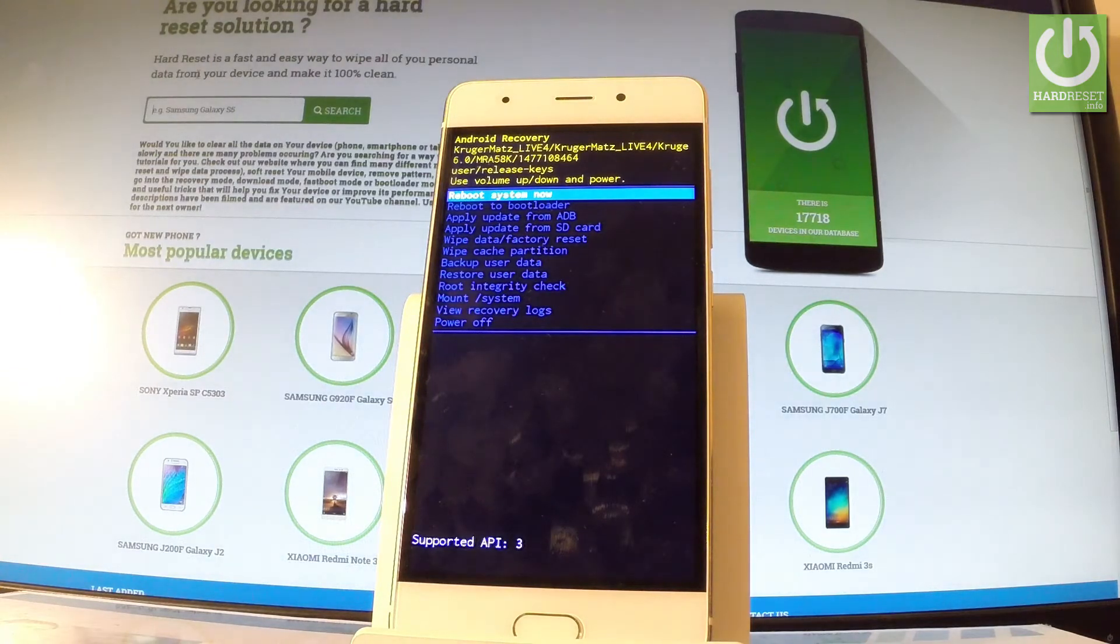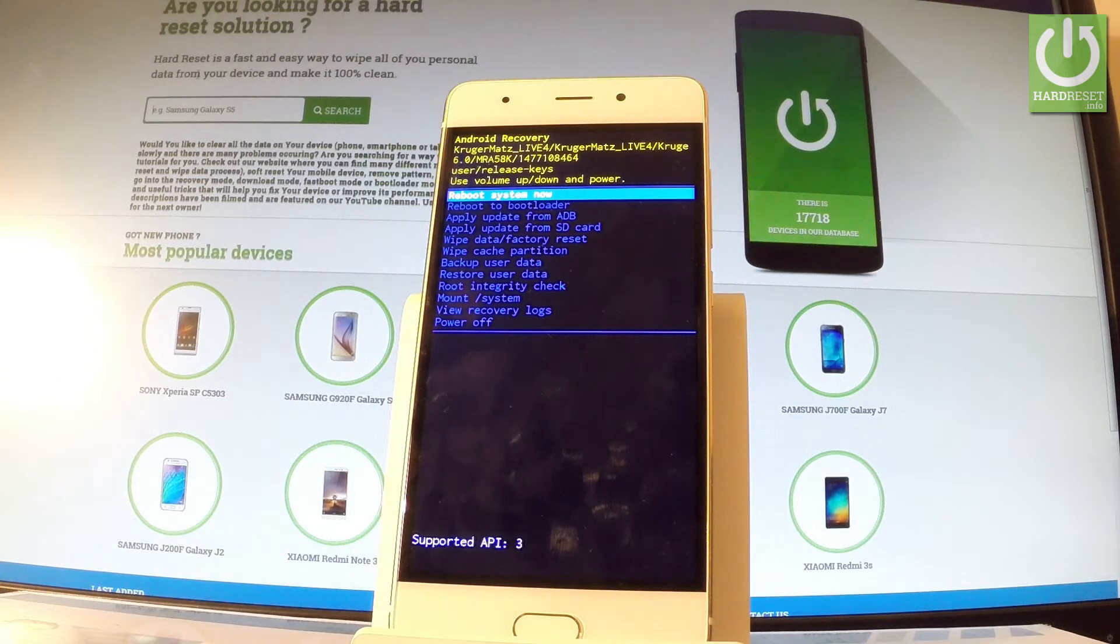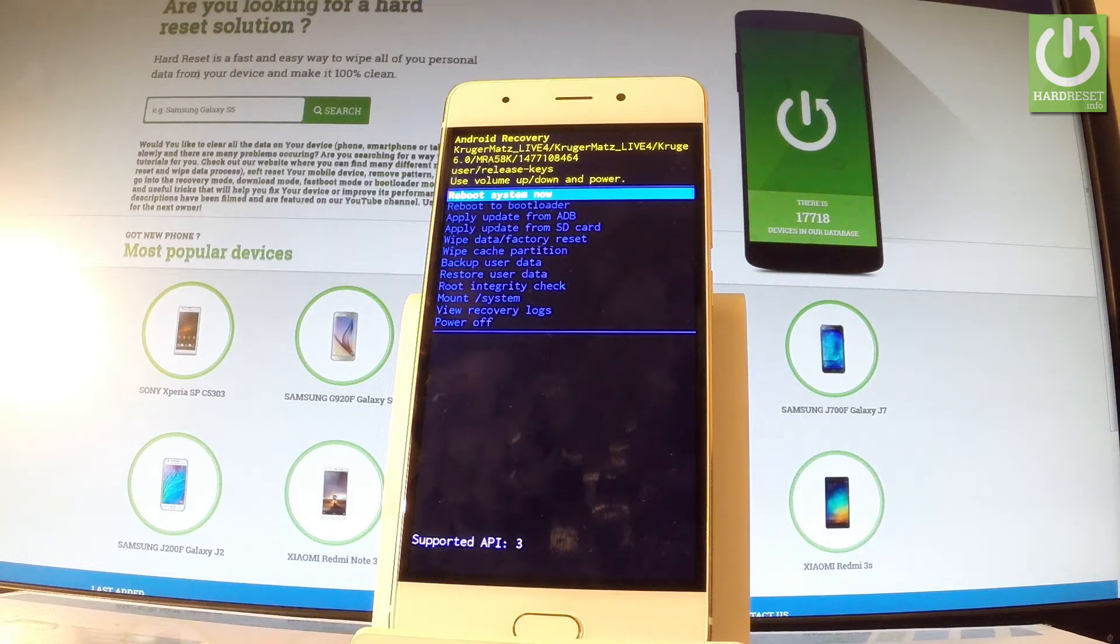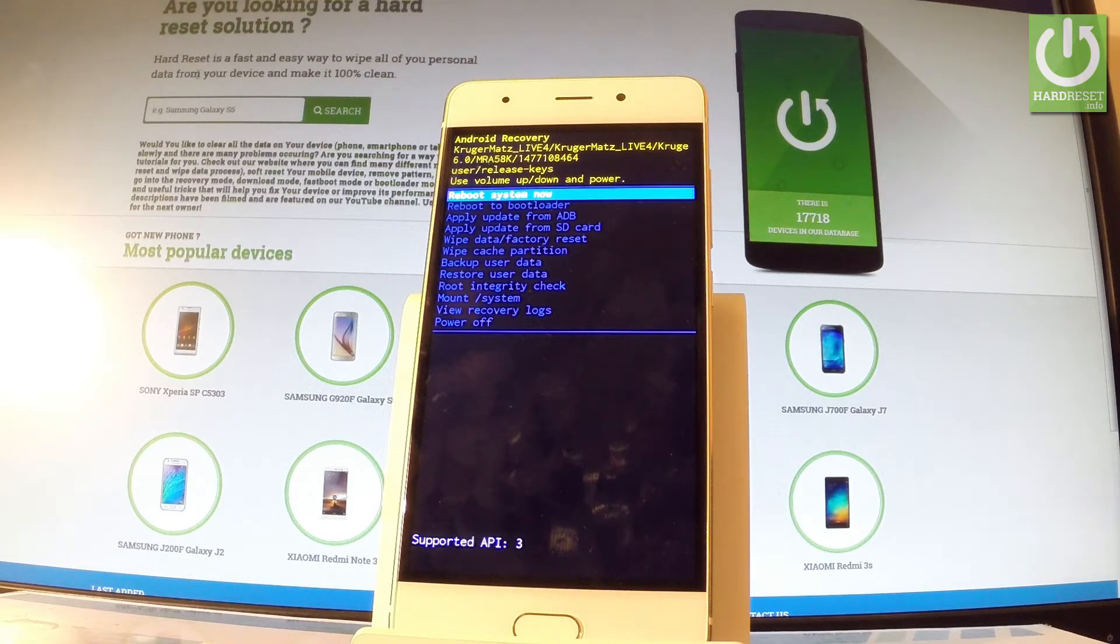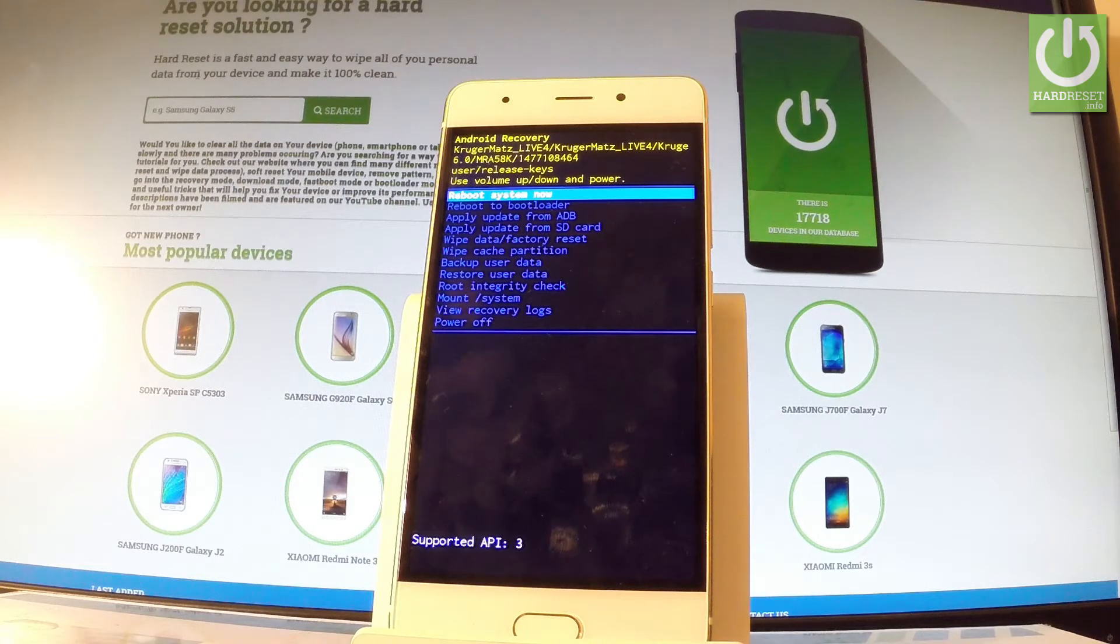You may perform here some important and interesting features such as apply update from SD card, wipe data factory reset, restore user data, backup user data, or route integrity check.